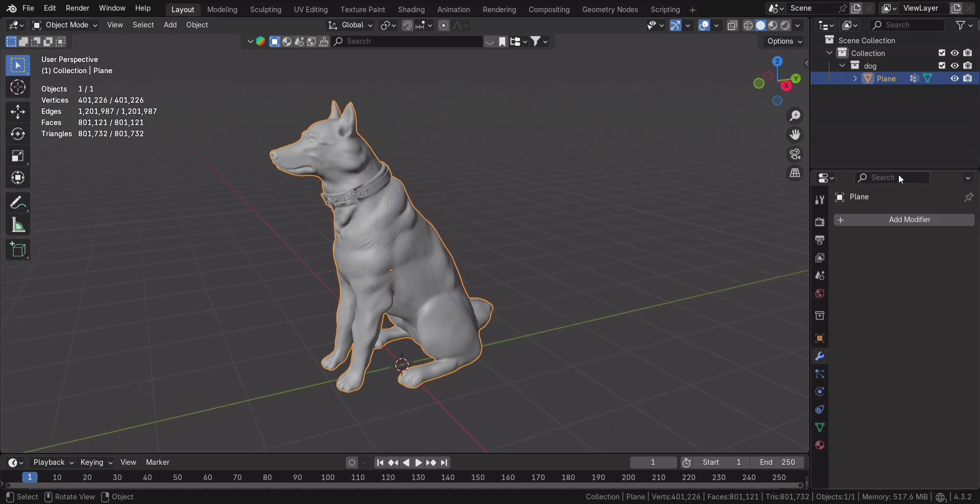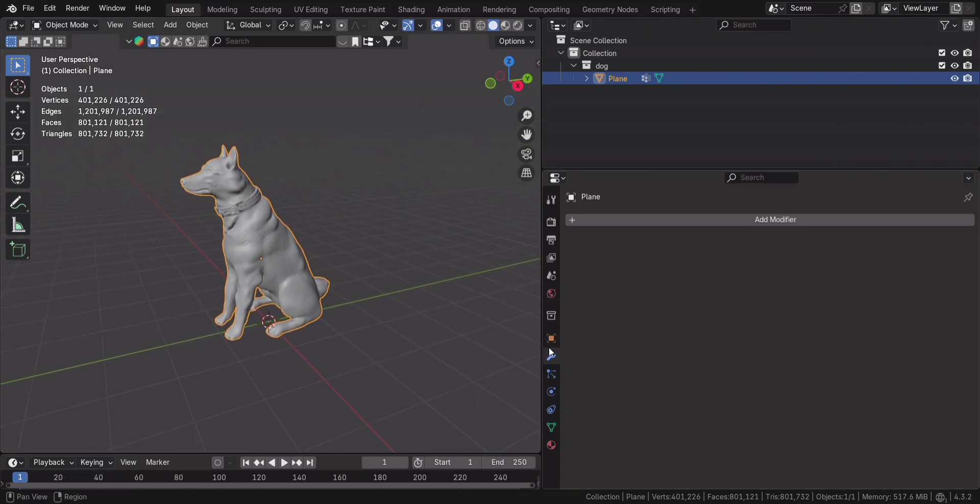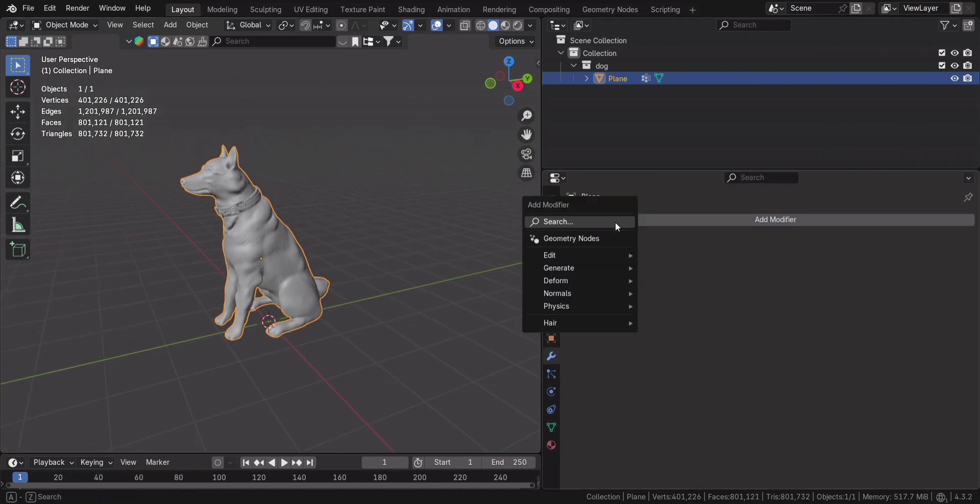Select the model, go to Modifier Properties, click Add Modifier, and choose Decimate.